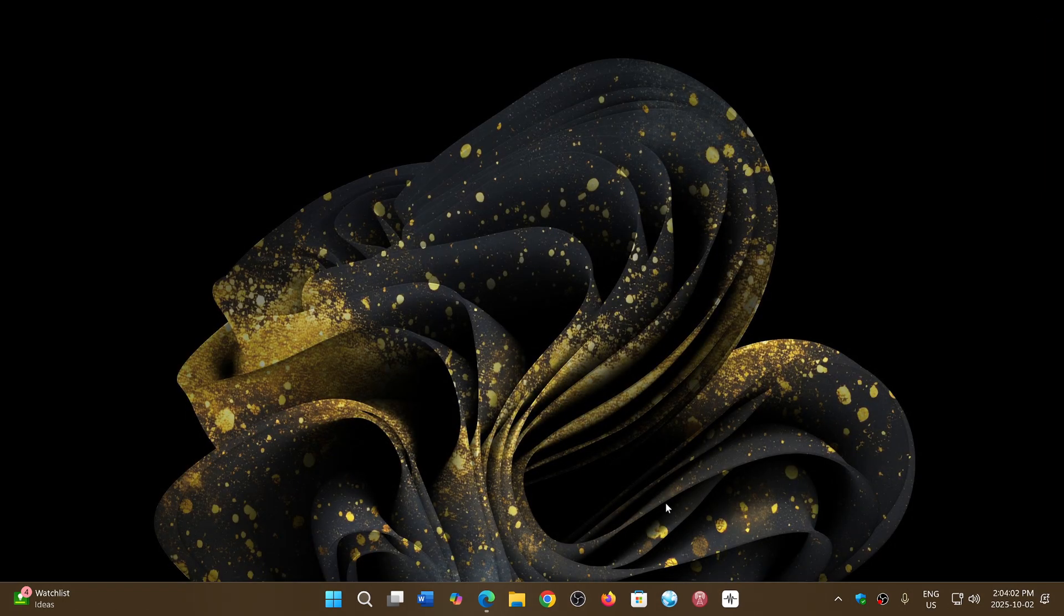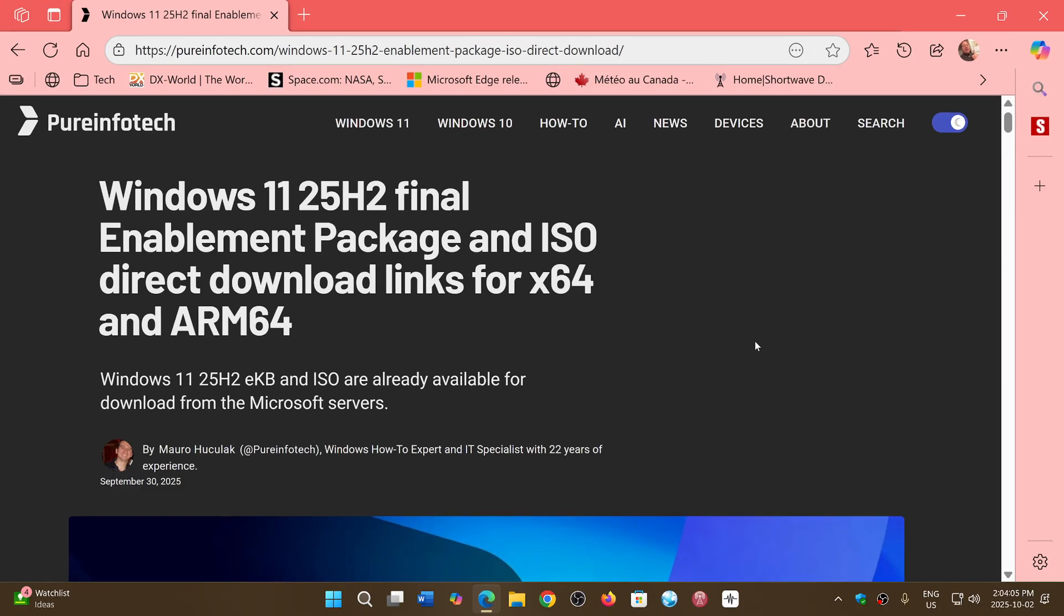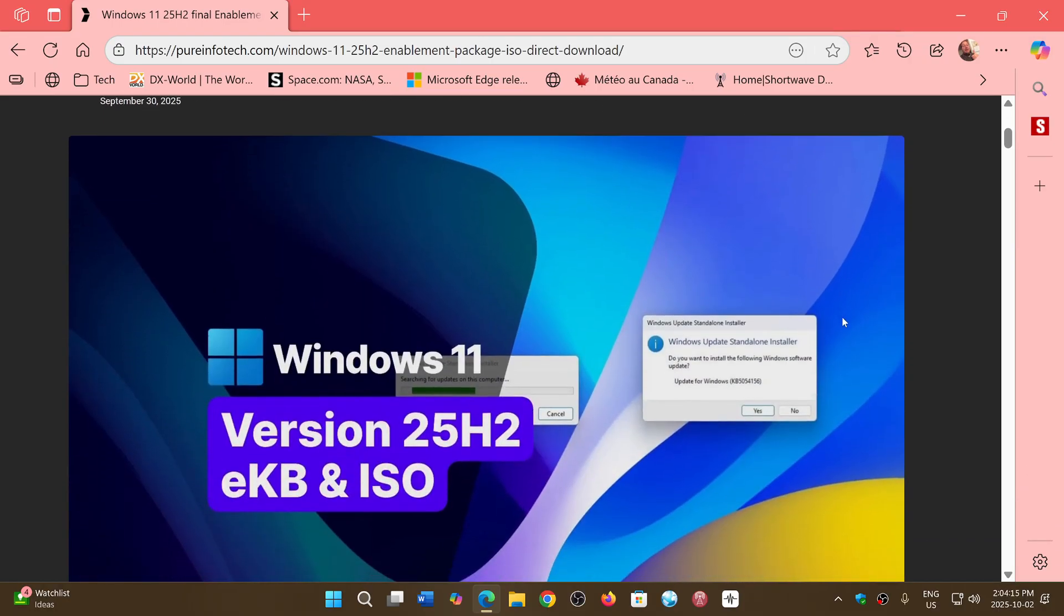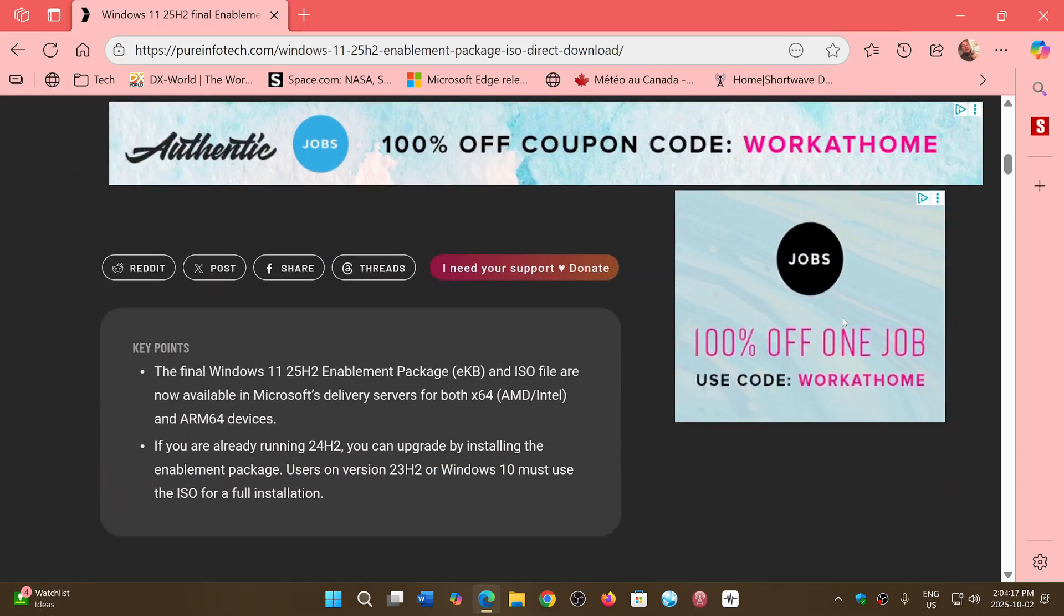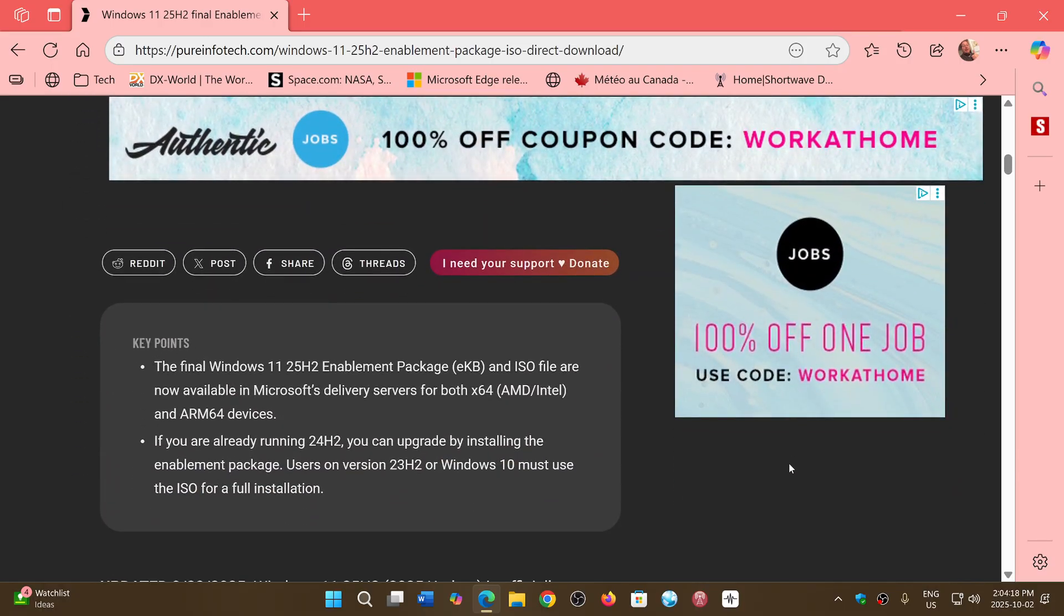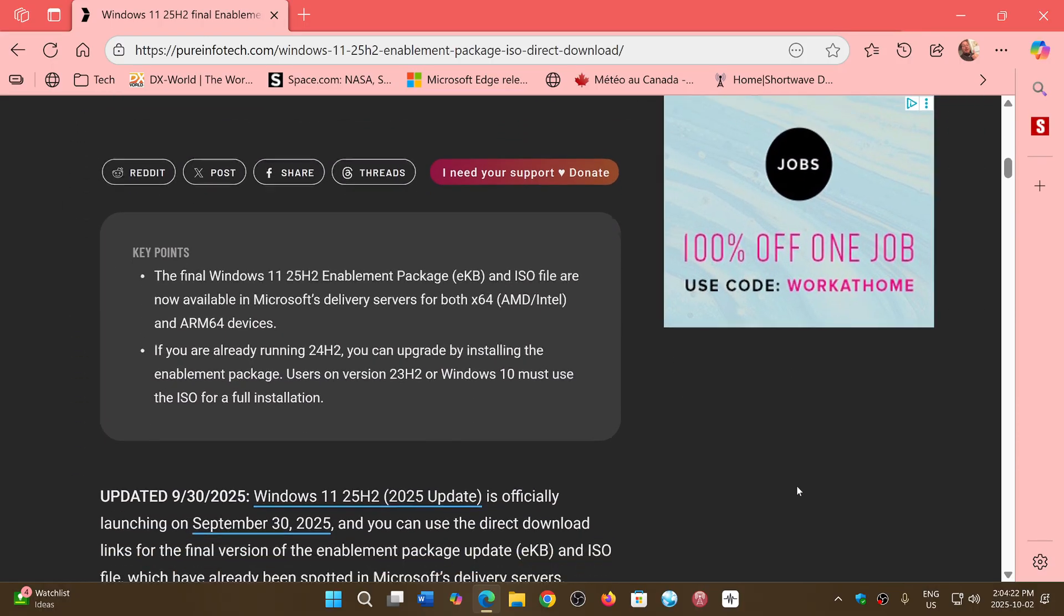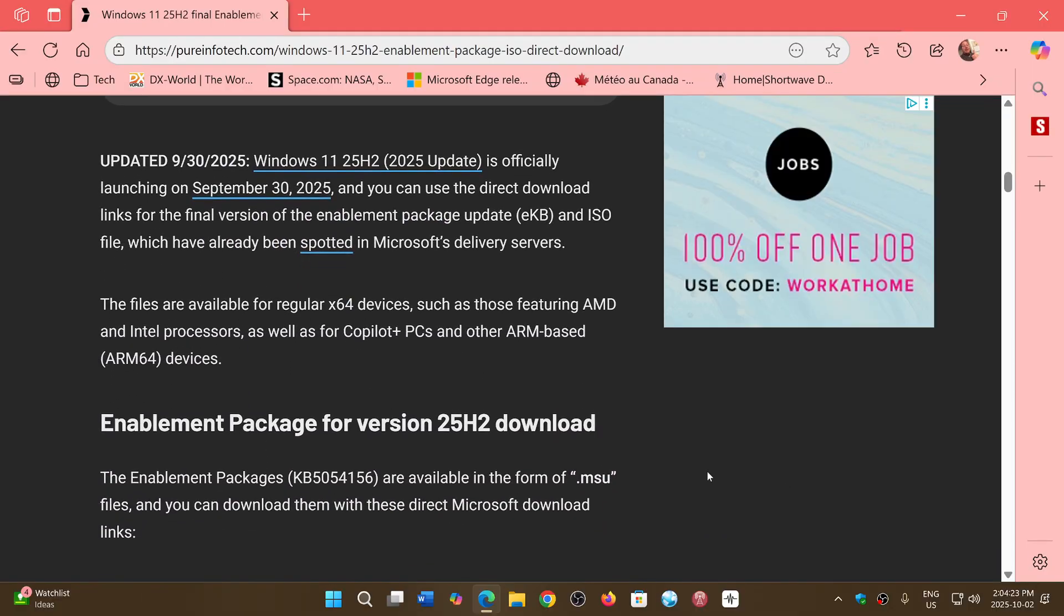You can go to the PureInfoTech.com web page. In this article, we have the information on the enablement packages that you can download to actually get 25 H2 on your PC. So if you go down the page...